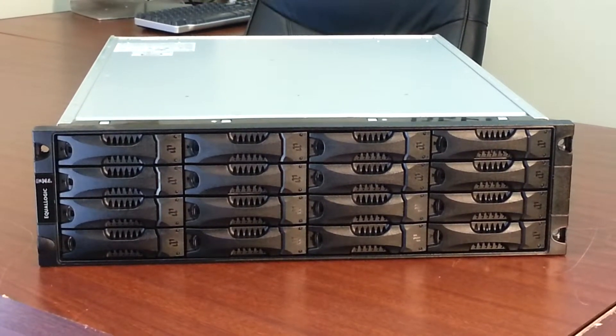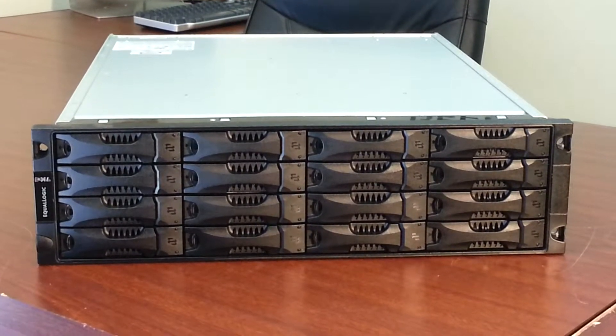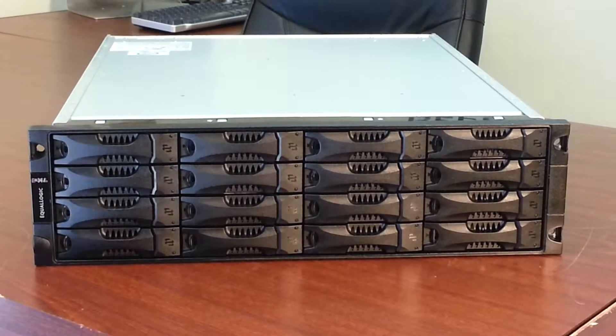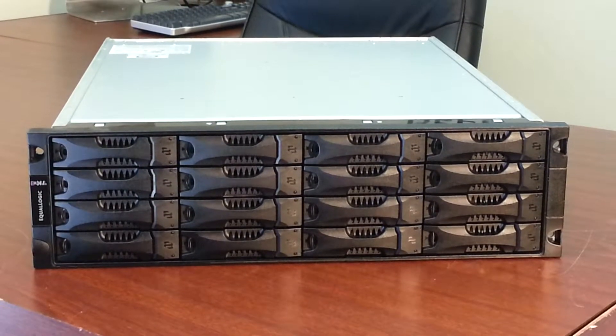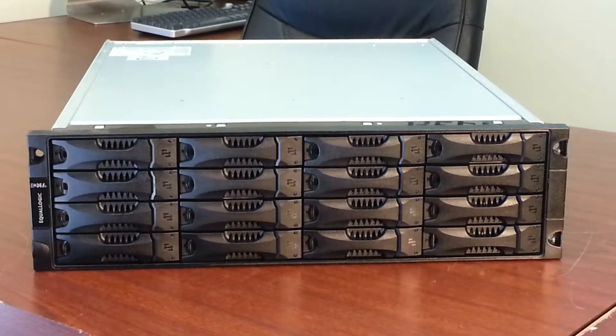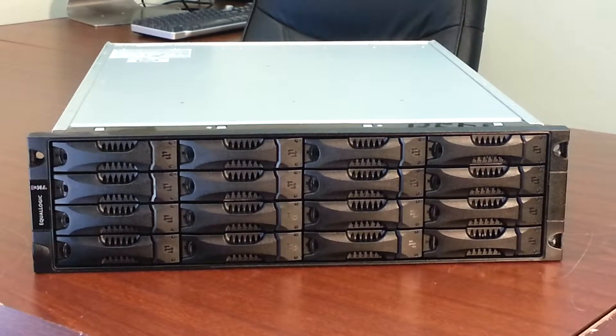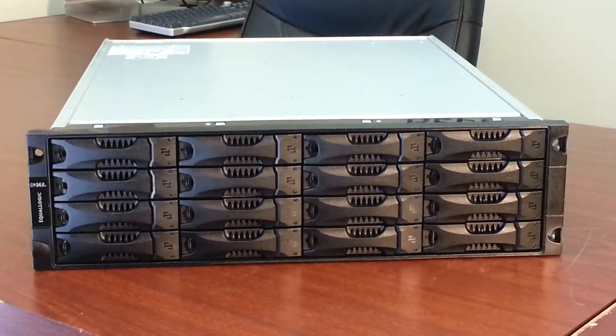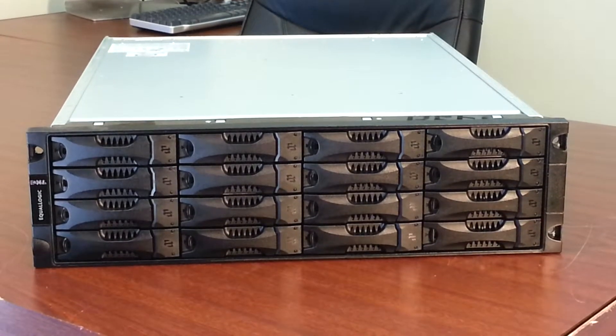Welcome to EZ Trade Live Product Spotlight. Today we are looking at the Dell Equilogic PS5000XV. This is a SAN that stands for Storage Area Network.